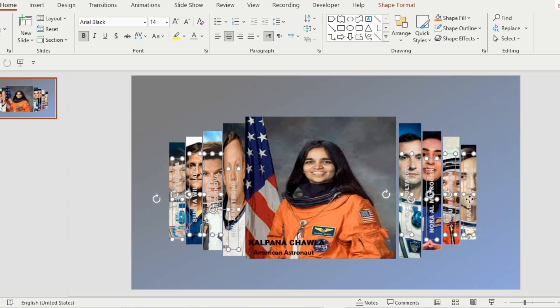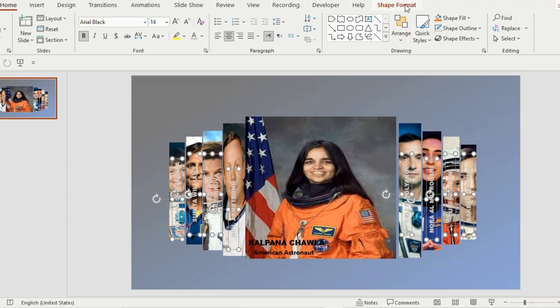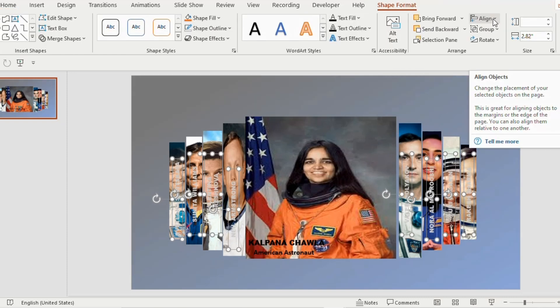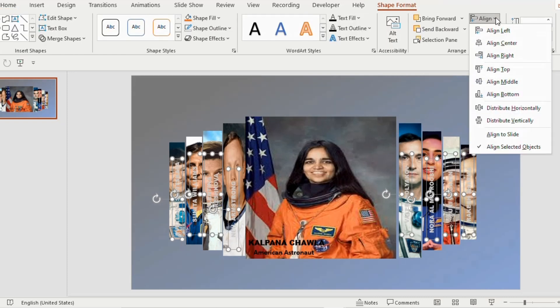Duplicate the text tab 7 times and insert the names accordingly. Now select all the names seen on the corners by holding the Ctrl key, go to picture format, click on align and select align middle.